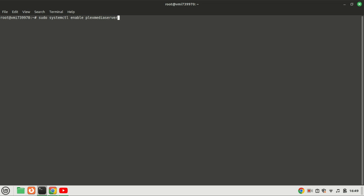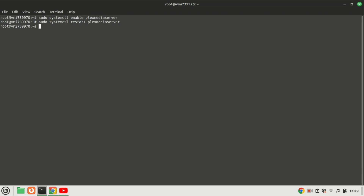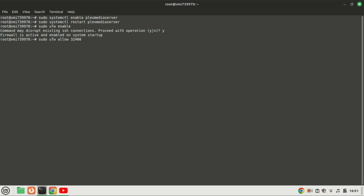To ensure Plex Media Server starts automatically on system boot, you can enable the service using the systemctl enable command. You can restart the service by running the restart command. I recommend you enable the firewall and configure it to allow traffic on the Plex-specific ports, and also allow SSH through the firewall. This is the default Plex Media Server port, and the default port for SSH so you can connect to the server using the SSH protocol.